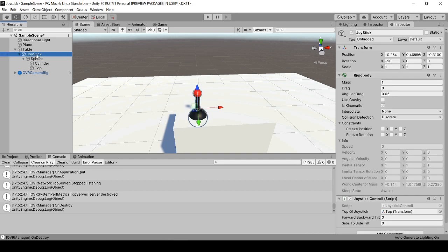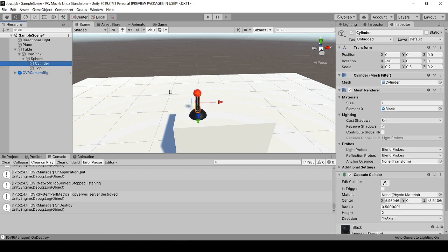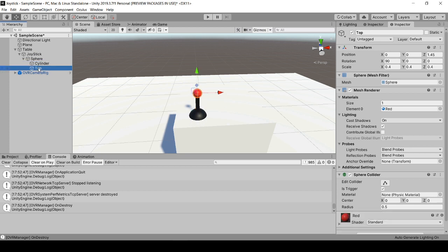I'm trying to keep this super simple. I only have one empty game object I'm calling joystick, making sure that the Z axis is pointing straight up. Inside this empty game object is a sphere, a cylinder, and a smaller sphere which I call top.